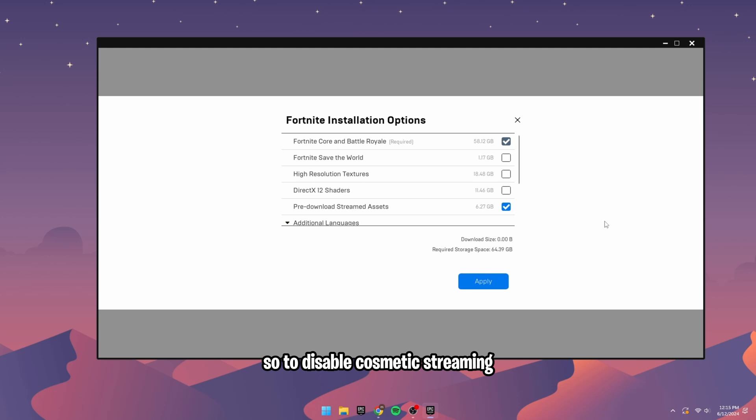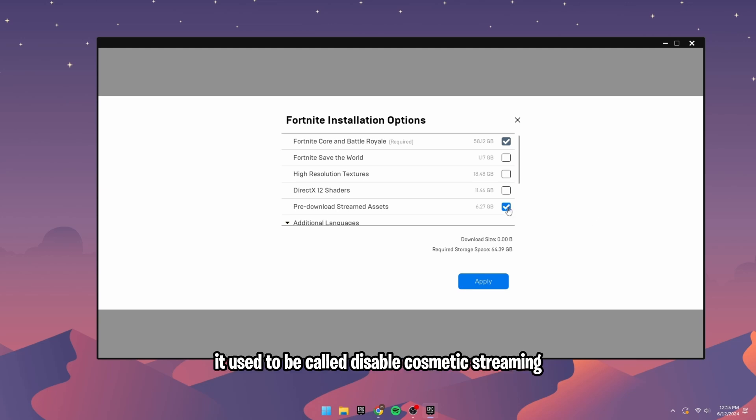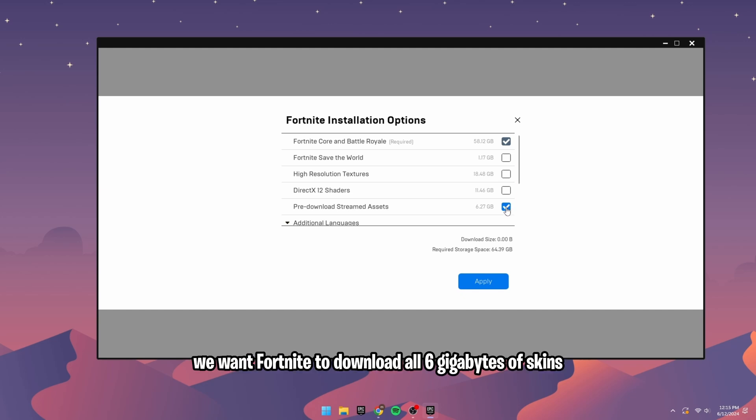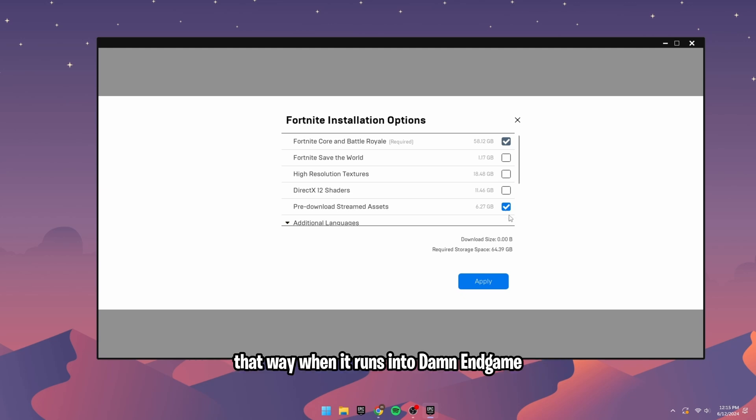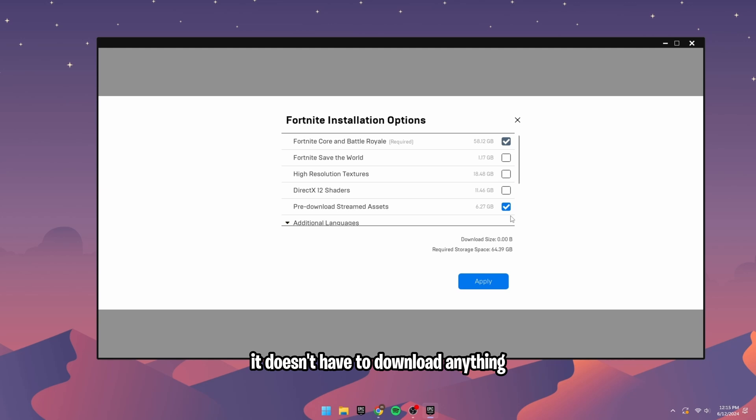So to disable cosmetic streaming, which is pre-download stream assets, it used to be called disable cosmetic streaming. To do that, we want this checked. We want Fortnite to download all 6GB of skins. That way, when it runs into endgame, the skins are already there. It doesn't have to download anything. So click that, hit apply.